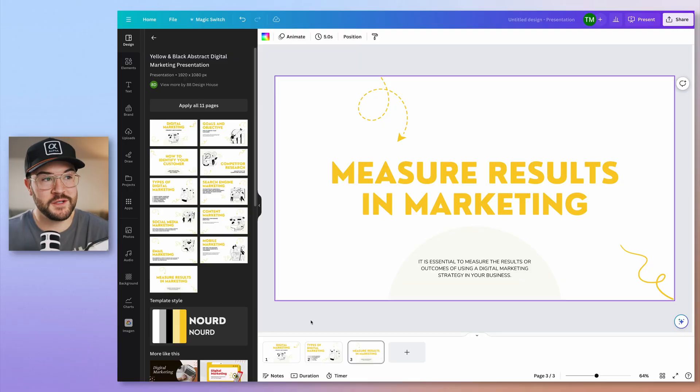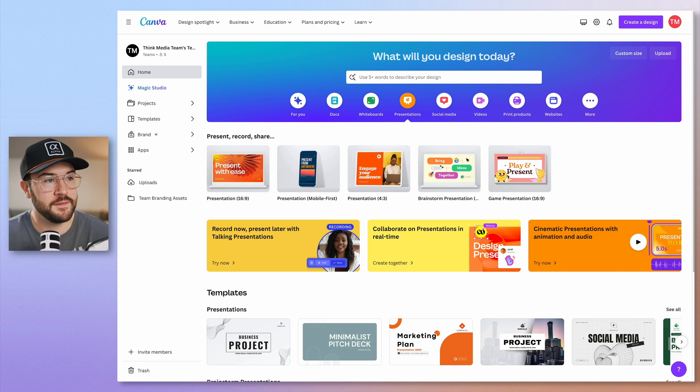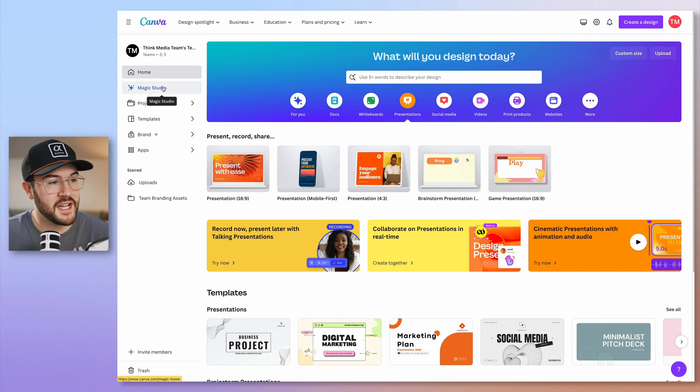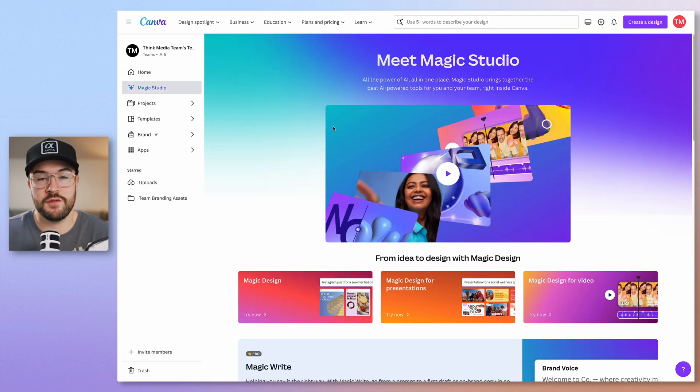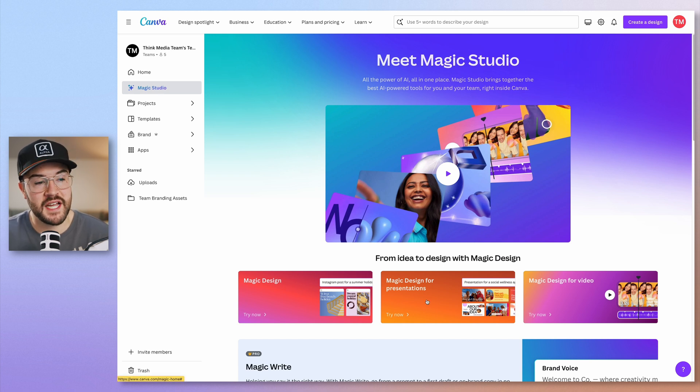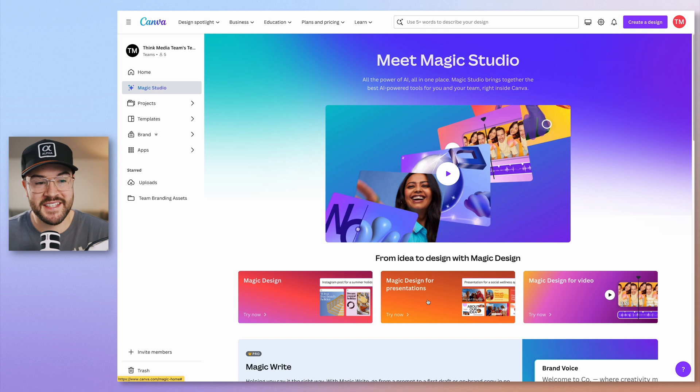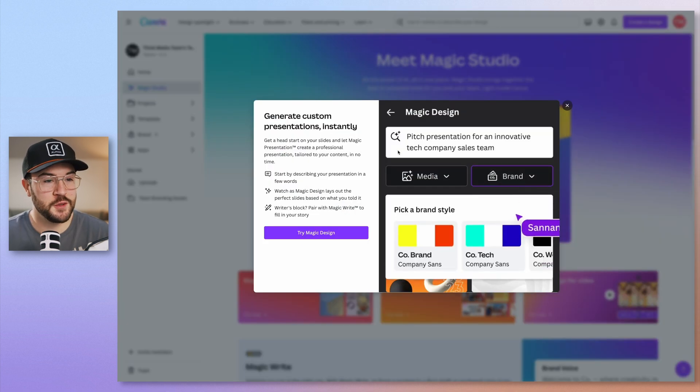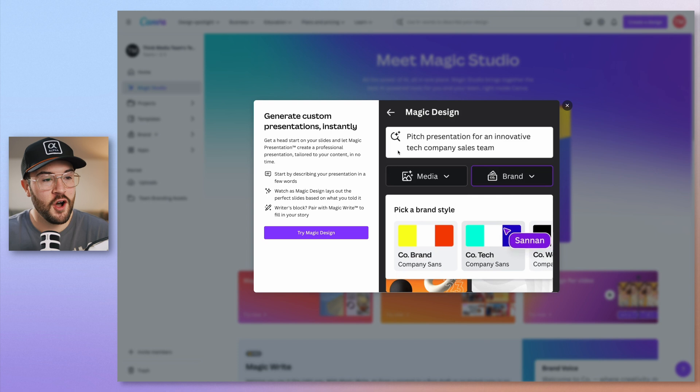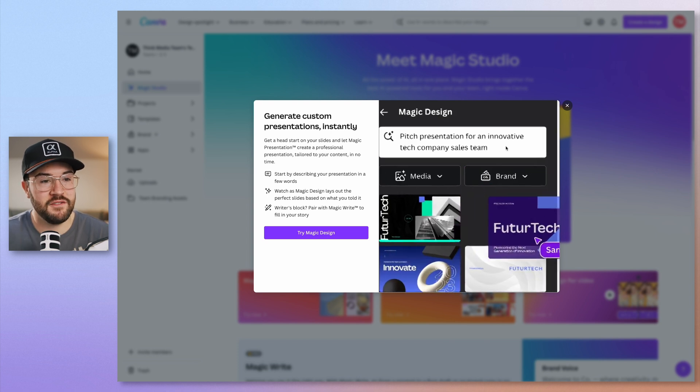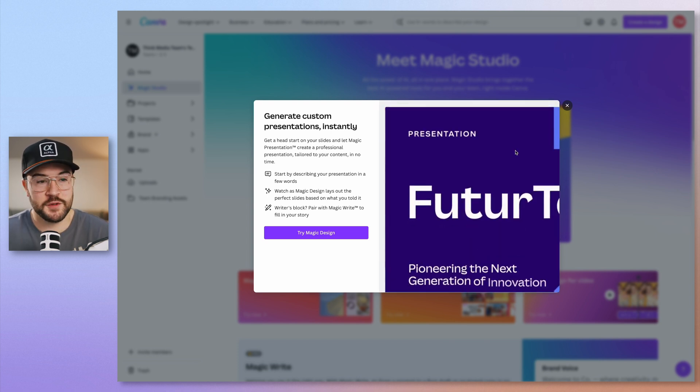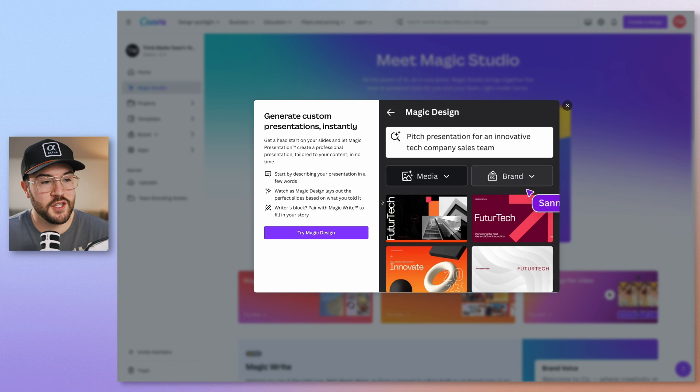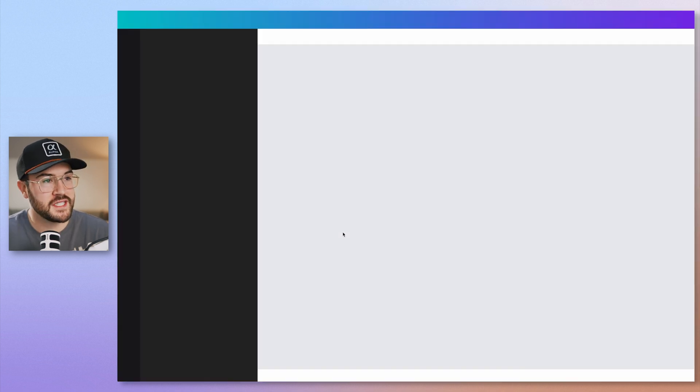Now, before we go in and actually customize all of the presentation, I want to show you another really cool option that has saved me a ton of time. And this is a new feature that they added. So if you go over to Magic Studio, when you click on this, you're going to see that they have a bunch of new AI tools that they have recently added. And one of them is called Magic Design for presentations. And this is super, super cool. And I'm going to show you exactly how this works right here. So when you click on this, all you have to do is type in a few words, and this is going to really just do the rest of the work for you. So let's go ahead and try it out. We're going to try Magic Design.